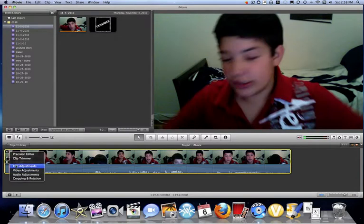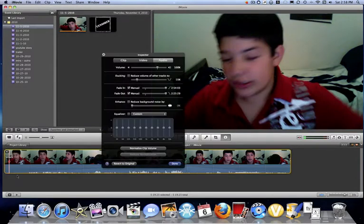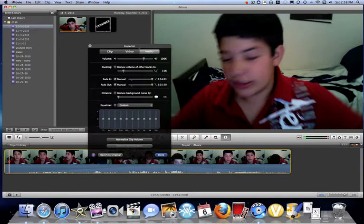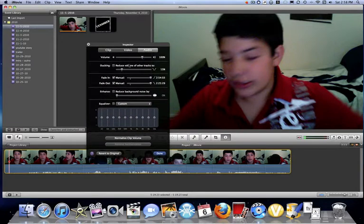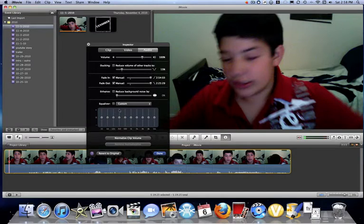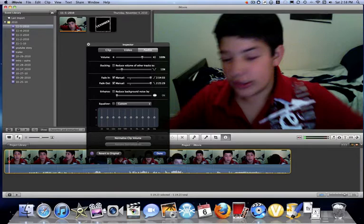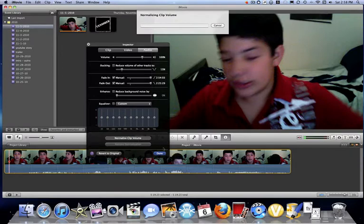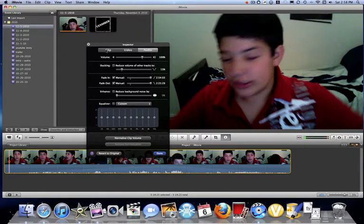Okay, so right here, you can go into audio adjustments. And there's so many new audio things right here. The volume, especially the custom equalizer. You can normalize the clip volume. All that stuff.